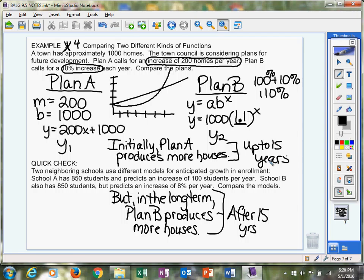Okay, well, what you notice is initially, plan A produces more houses. So if your city council is only looking in the short term, and they're saying, oh, in the next 10 years, what would be the better plan for building houses, then you would choose plan A.